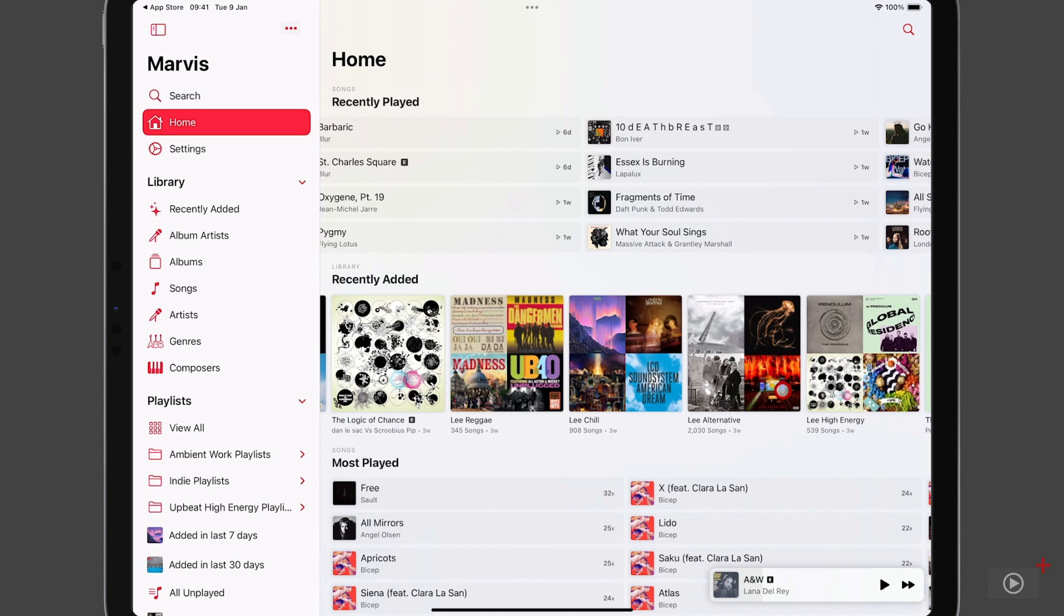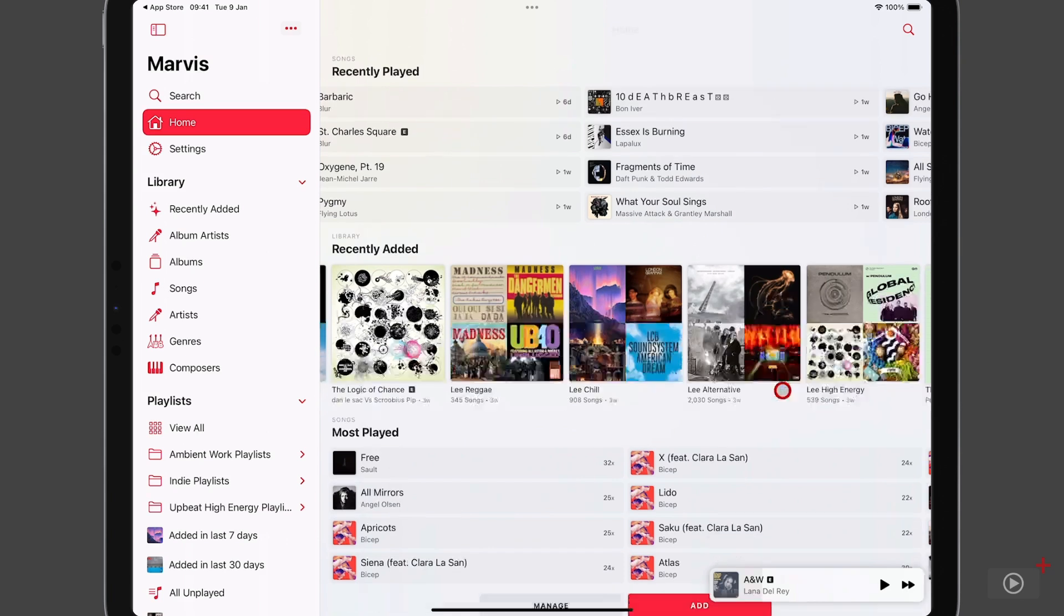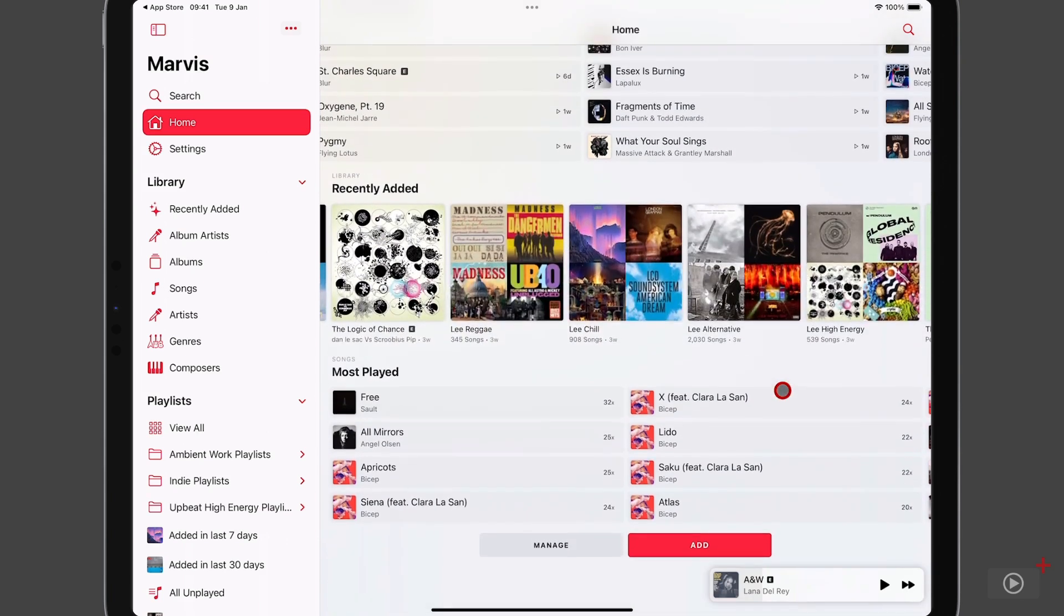So please don't roast it too much. Then at the bottom, we have a section for the most played songs. And you'll see there is metadata displayed on the right, telling you how many times those songs have been played.